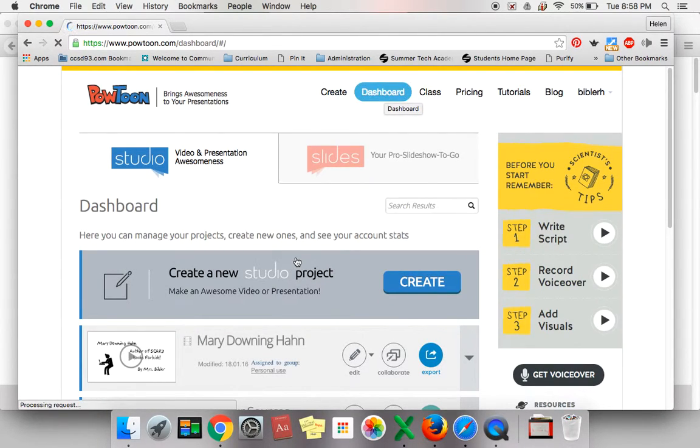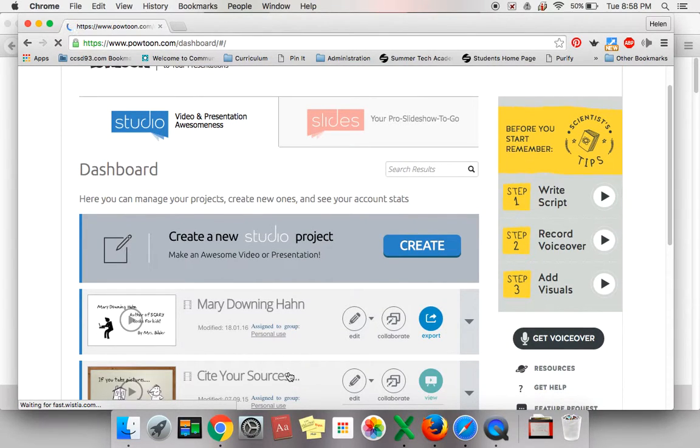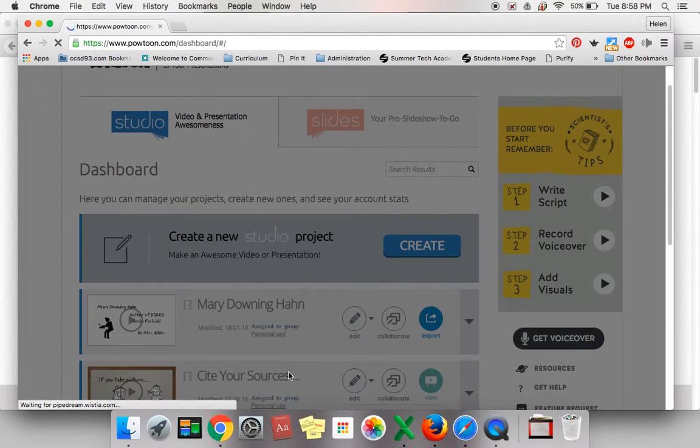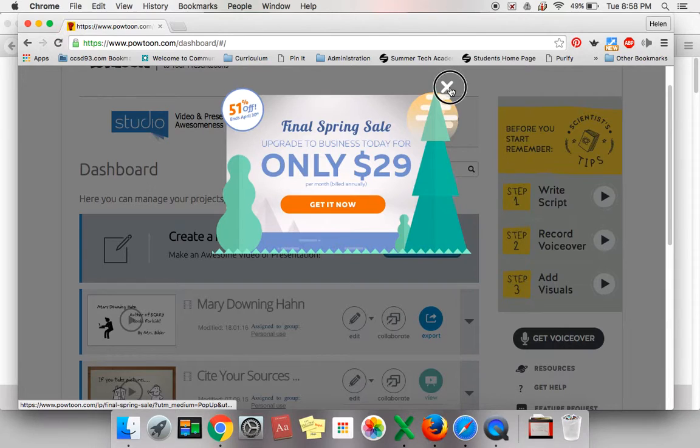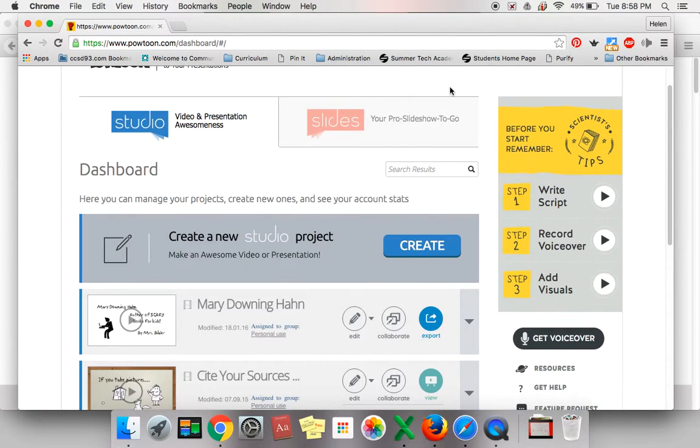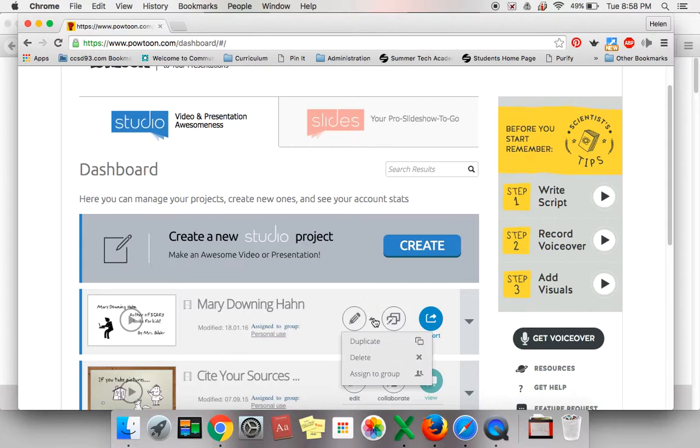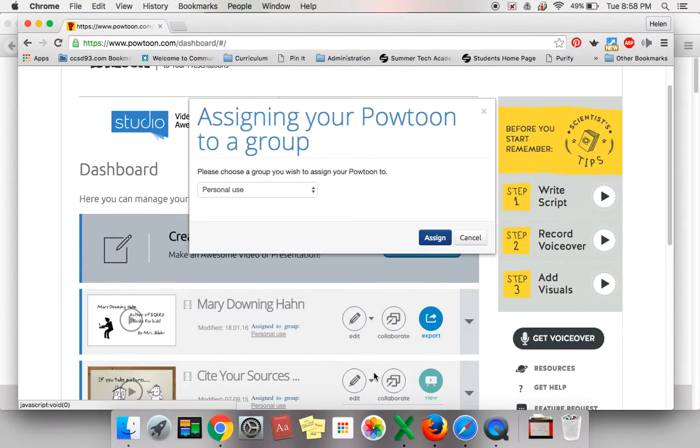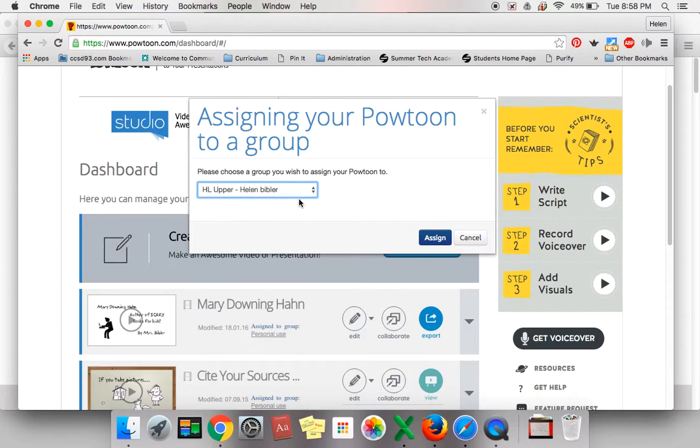Locate the PowToon that you are going to be sharing. Next to the PowToon, you will see an edit button. Click on the down arrow and assign to group, then assign the PowToon to your teacher's account.